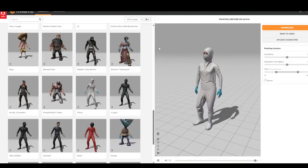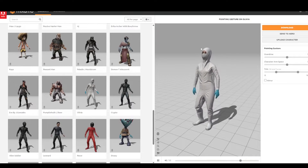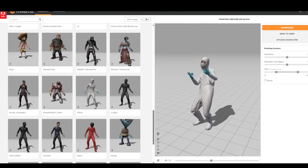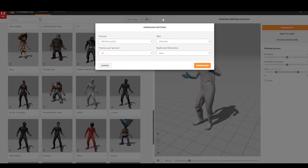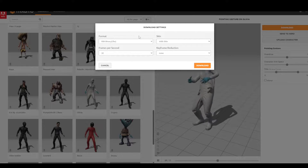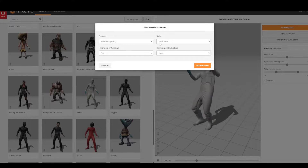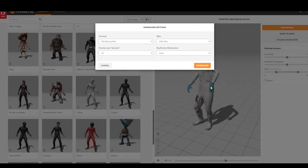Once you're in Mixamo you can choose the character and associated animation that you want to import. I'm going to import the pointing gesture animation using the character Olivia. Hit the download button and you'll have a bunch of options. The important ones are the skin and the format. Choose FBX for format. For the skin option, if it's the first time you're importing a character and animation into Unreal Engine, choose 'with skin' so it also downloads the skeleton of the character.